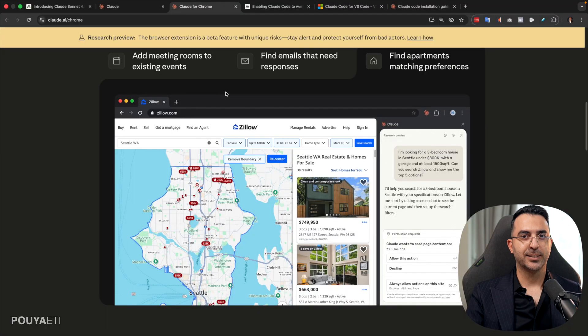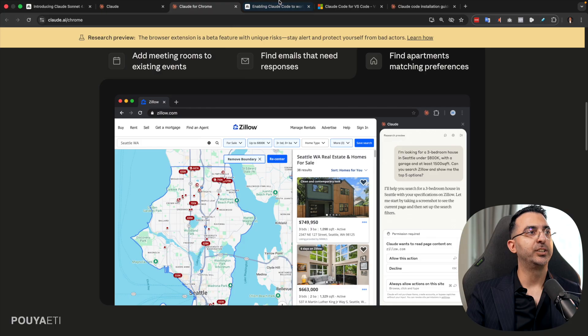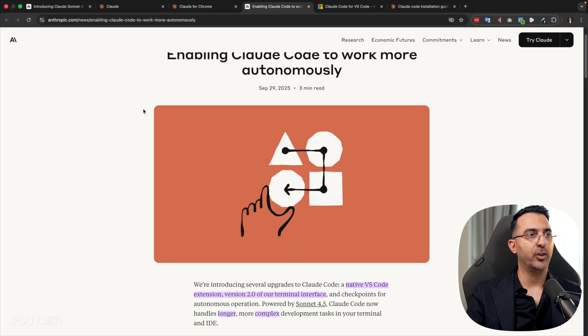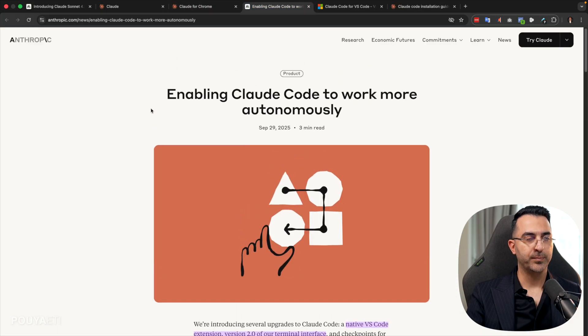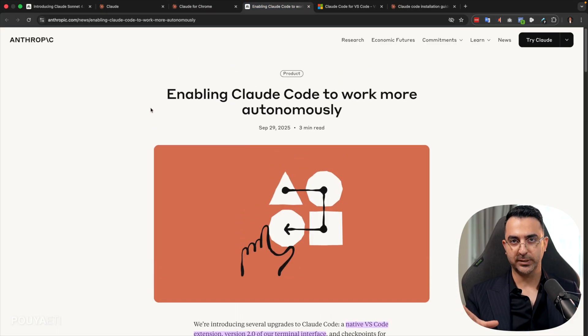So let's talk about the next product, which is Claude Code. Now, Claude Code is not new. We had the previous version, version 1, which was amazing.